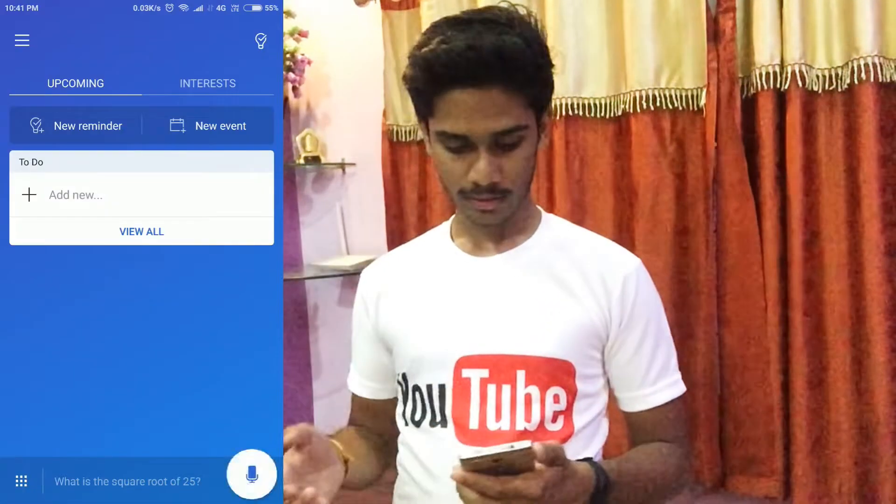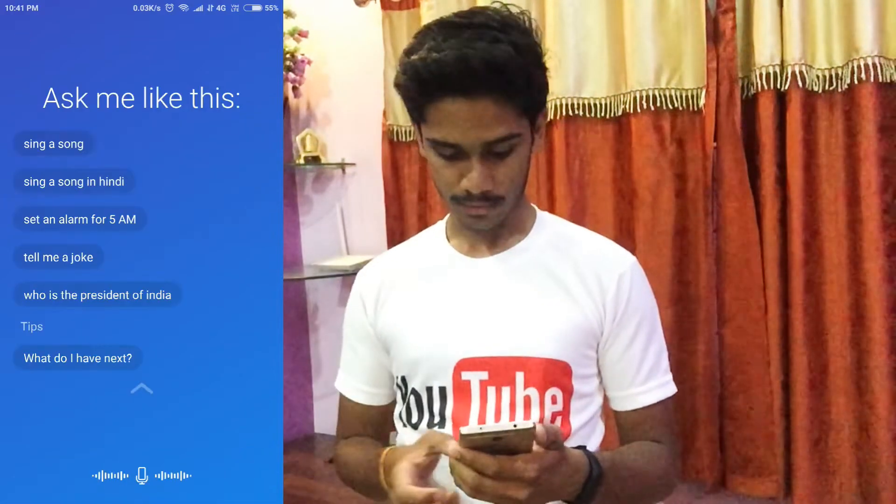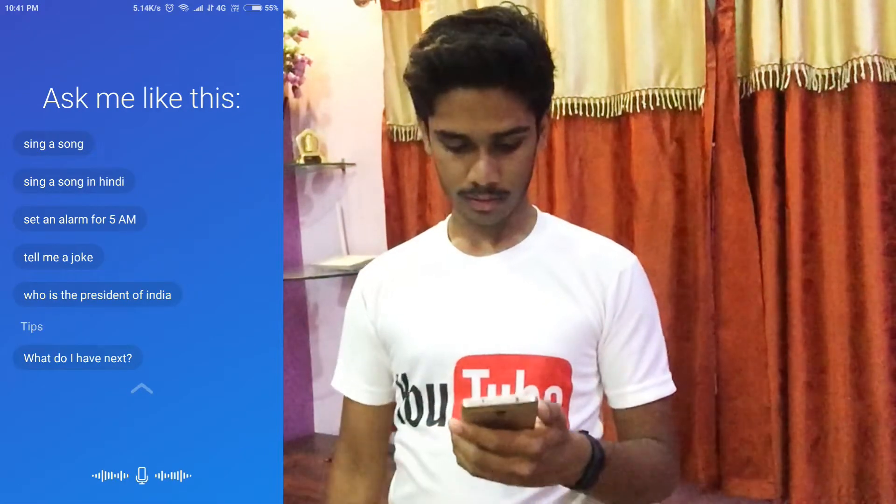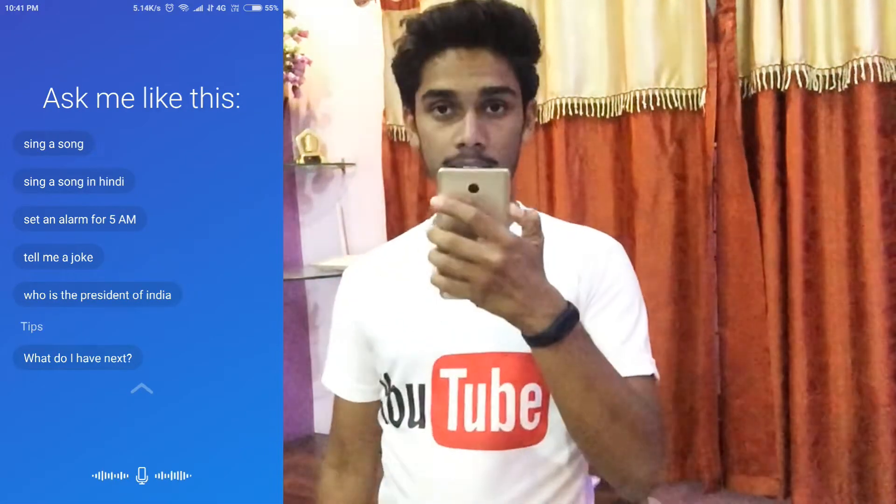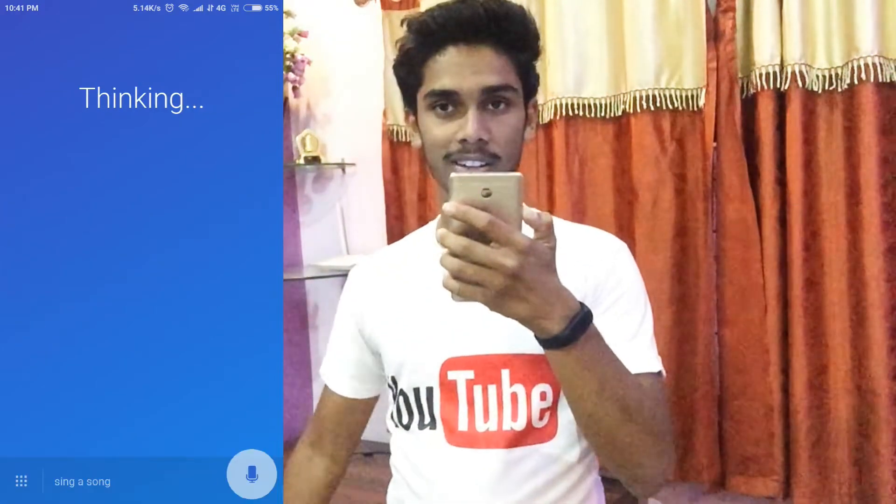Now you might be surprised to know that Cortana can also sing in Hindi. So let's try this — Sing a song.